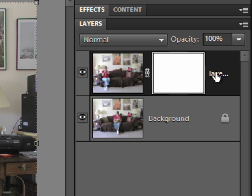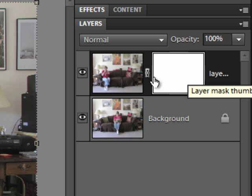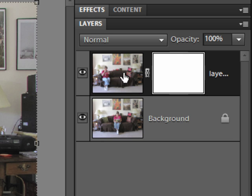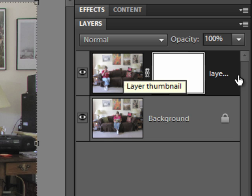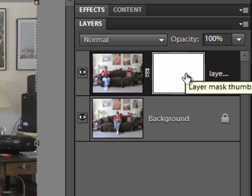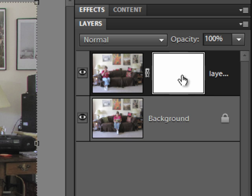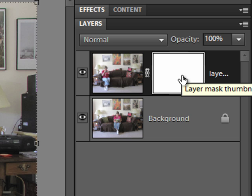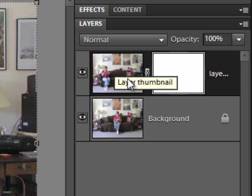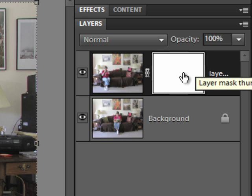If the layer mask is completely white, it means none of the pixels are transparent and you can see all of the pixels in the layer to which it's attached. But if you paint with black on the layer mask, you make those pixels transparent to show the image below. So black will hide the pixels on the current layer, and white will show all the pixels on the current layer.